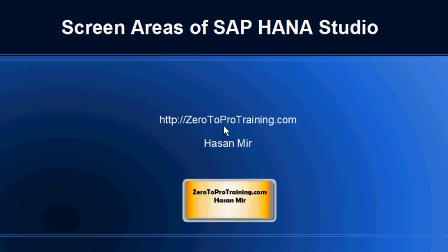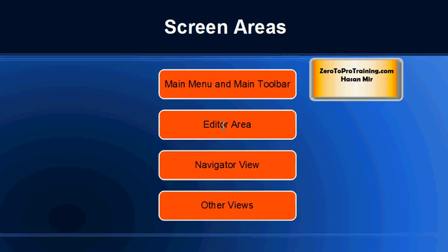Hello, in this session we will talk about screen areas of SAP HANA Studio. This is Hassan Meir from Zero2ProTraining.com. We will talk about the following screen areas: main menu and main toolbar, editor area, navigator view, and other views.